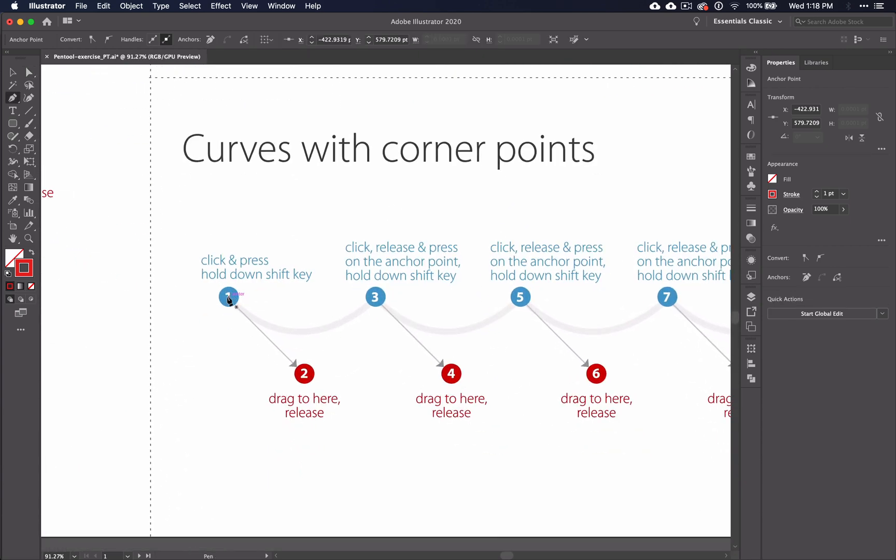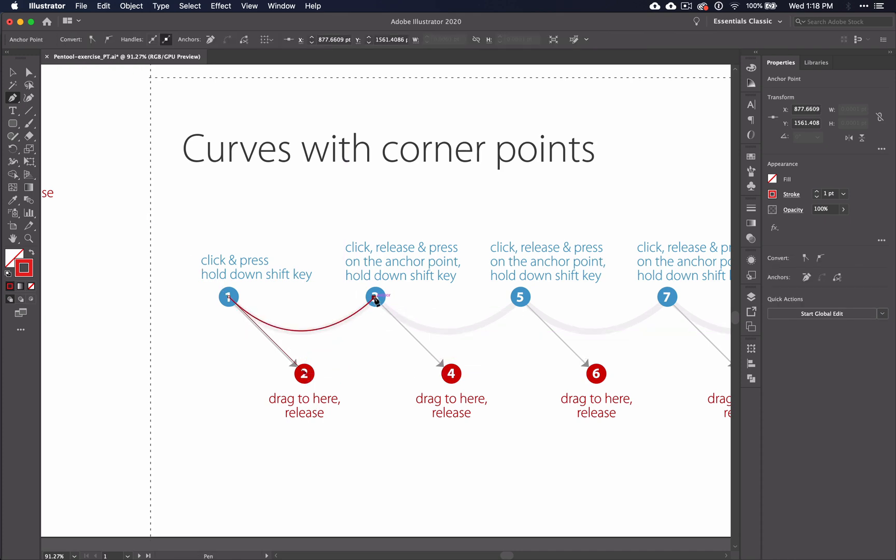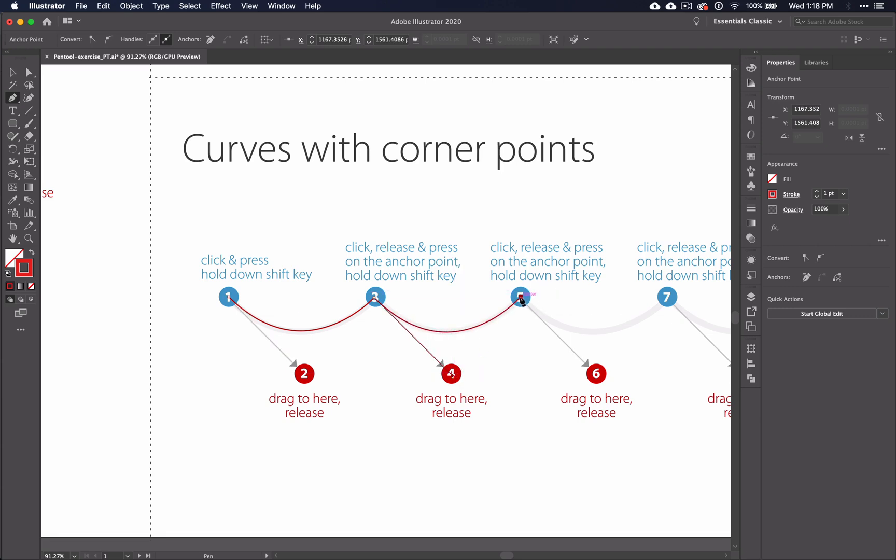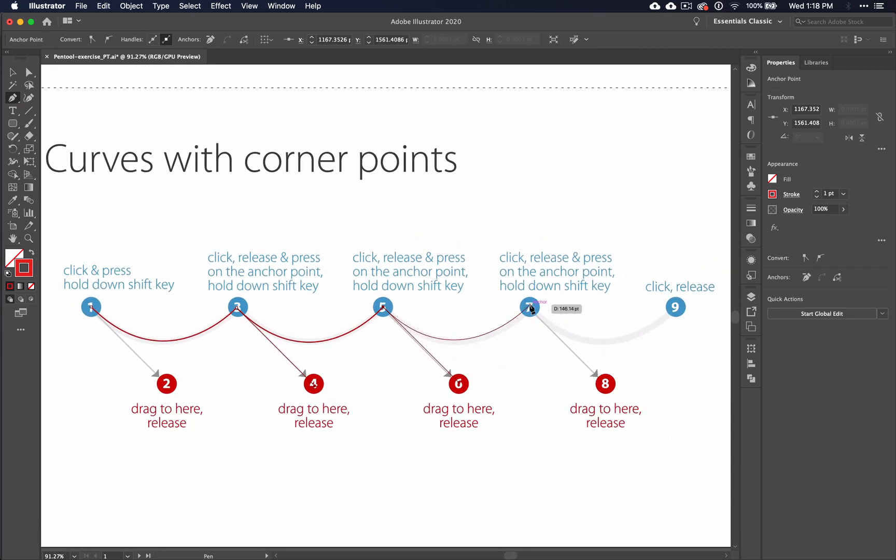So click, shift, drag to the two, click, release, and then click on the anchor point again and drag while holding shift to the next point. Click, release, drag to the six, and continue until your line is finished.